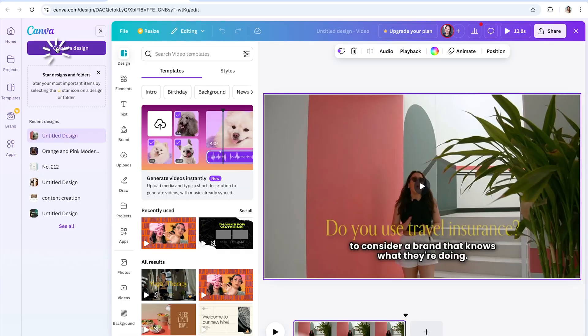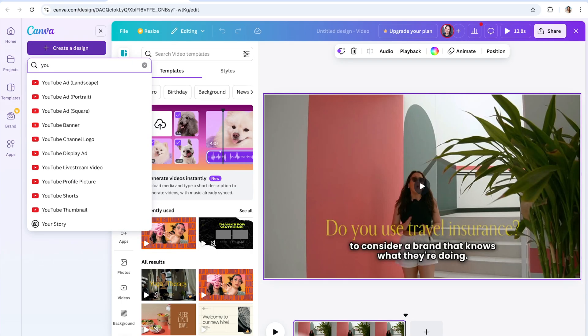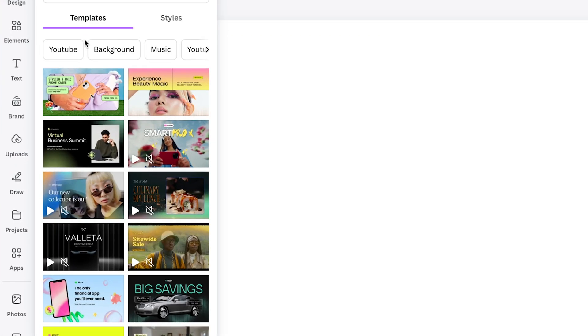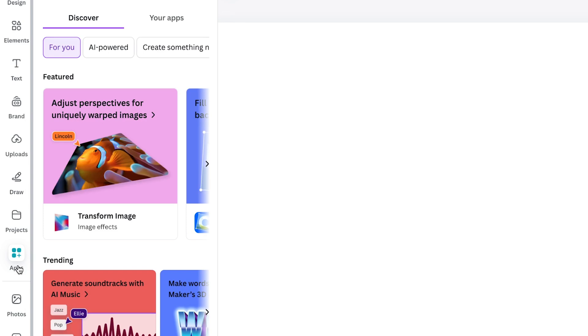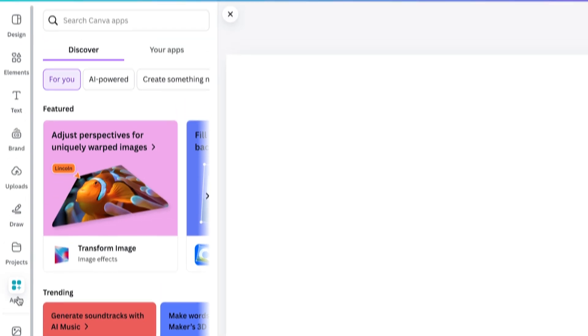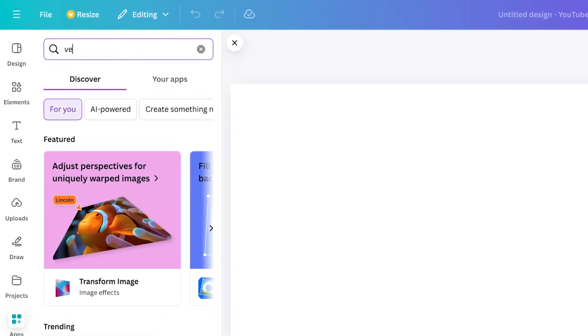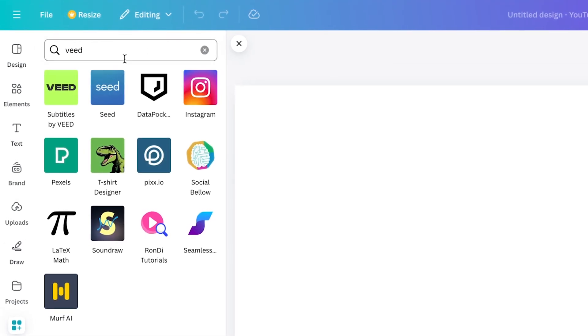For automatic subtitles we have to use one of the apps, which means that if you are currently editing your video on Canva you want to finish that and export it. Then from here we can open up a new Canva design and head over to the left toolbar and scroll down to Apps. Then in the search bar type in Beed and click Subtitles by Beed.